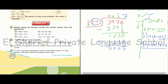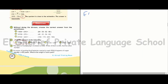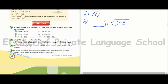Another example. Find the quotient. Exercise number 2, letter A: 15345 divided by 165. We make a draft and remember the steps: divide, then multiply, then subtract, then drop down.